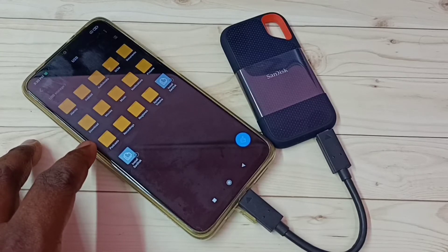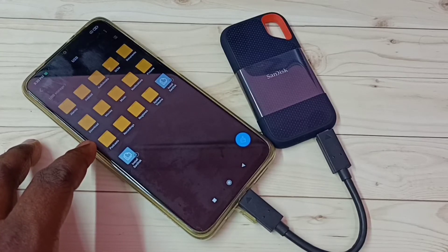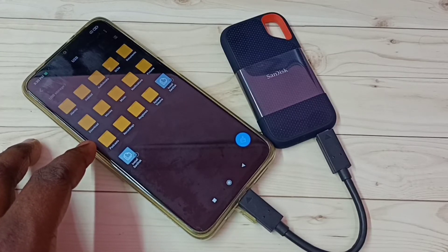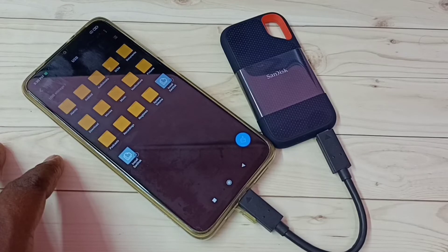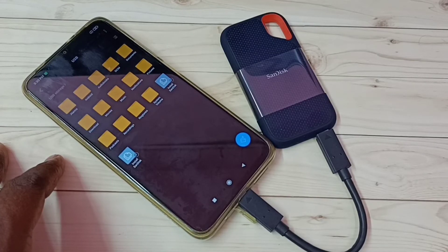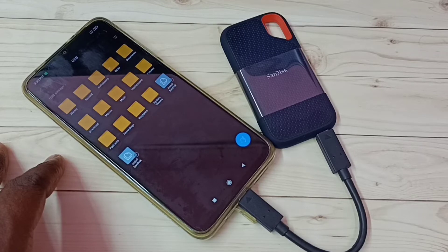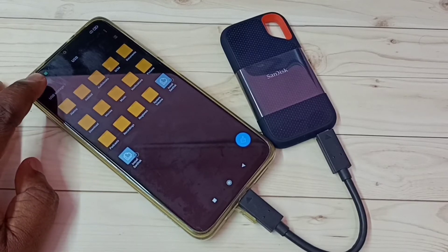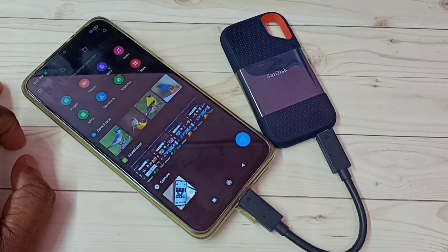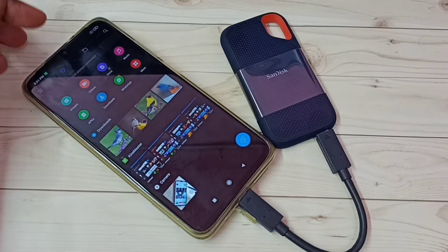Here we can see USB storage connected. Tap on this USB storage connected and now we can see files inside this SanDisk SSD storage. This way we can browse files. We can copy files from the mobile phone to this storage and from the storage to the mobile phone.